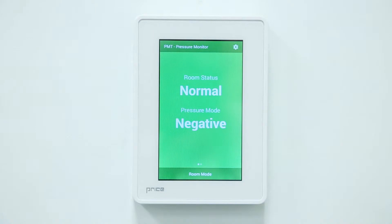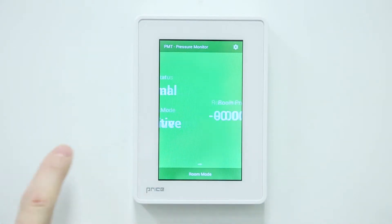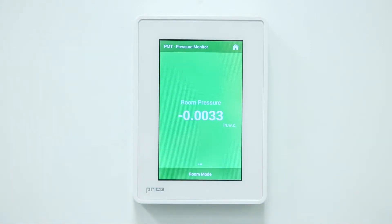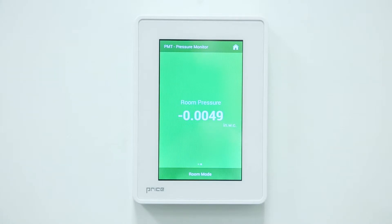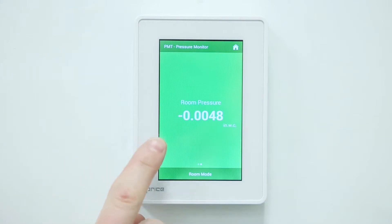By swiping to the left, the second page appears. The second page indicates the room pressure value for review or documentation. Please note that the PMT will return to the home page after a set amount of time, or simply by swiping to the right.